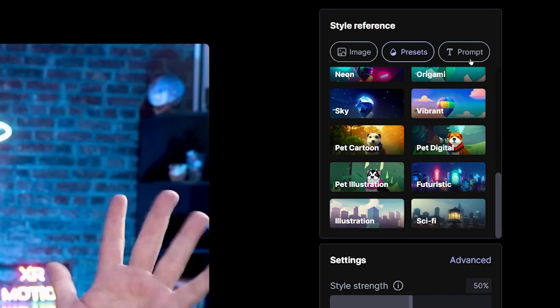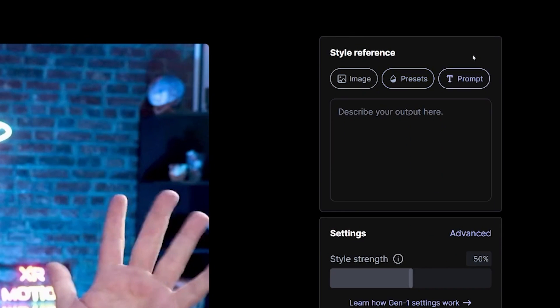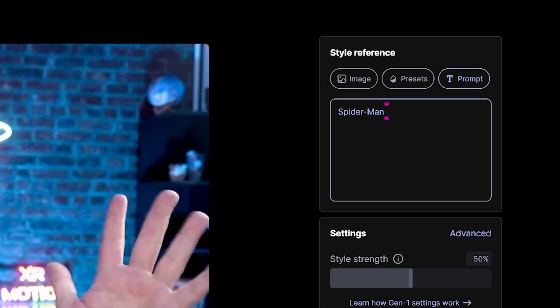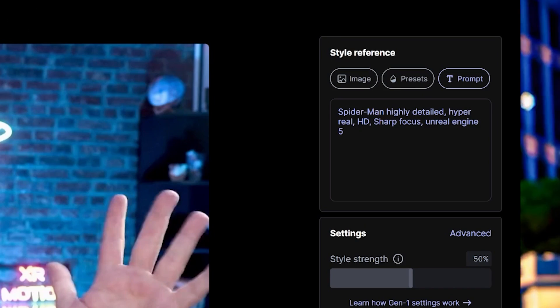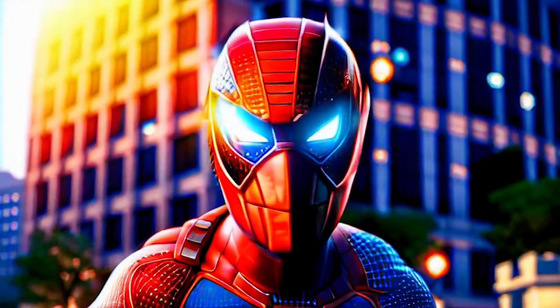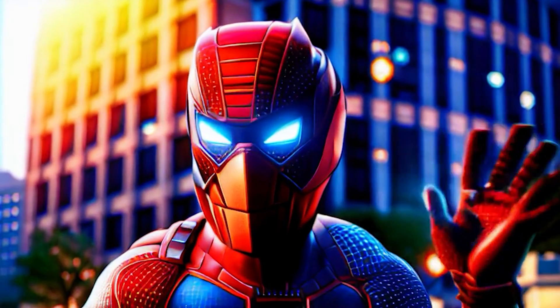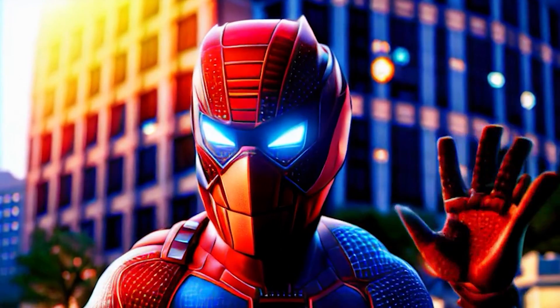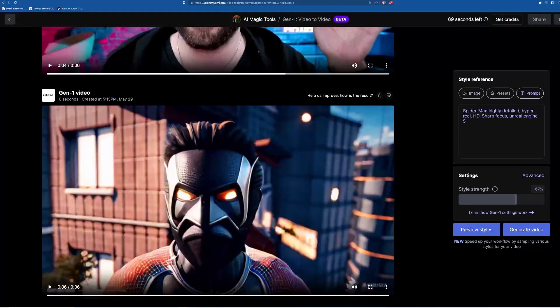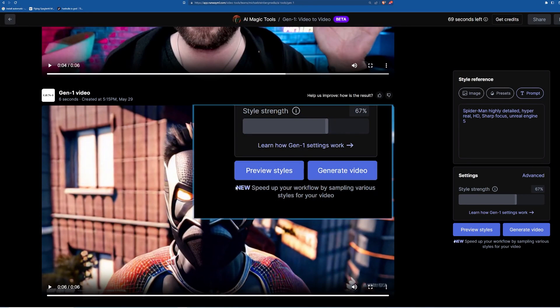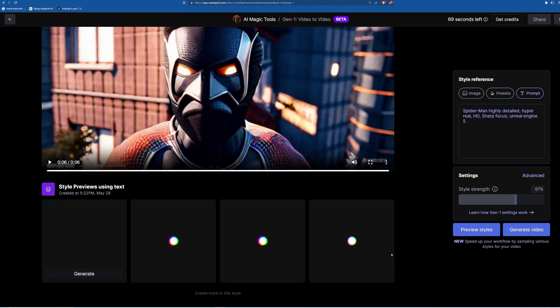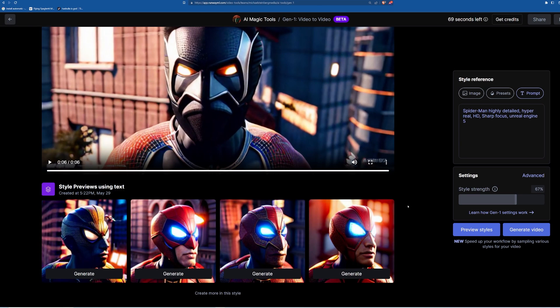Or you can enter a text prompt like Spider-Man with maybe a bit more detail just to get the results a little bit more accurate to what you're trying to do. If you want to pop something out quickly, you can set the style strength and hit Generate and you're done. How insane is that? I don't have a job anymore. Kidding. You can also select Preview Style here and then select which one you want to animate from there.